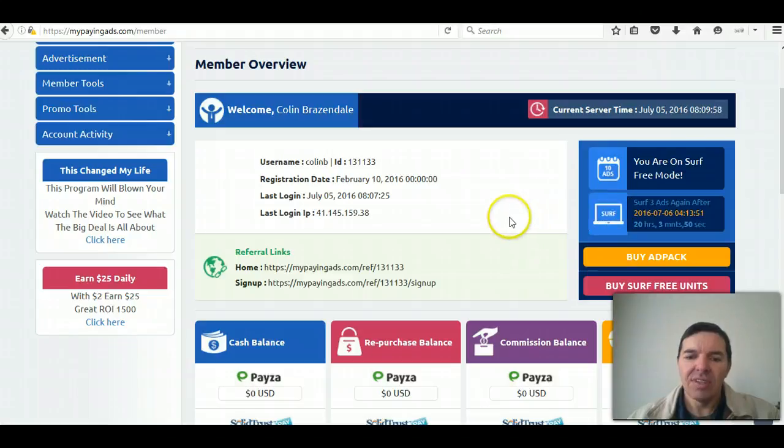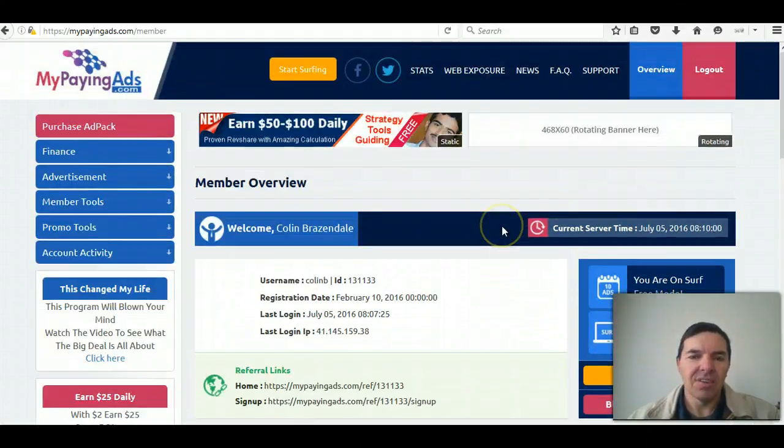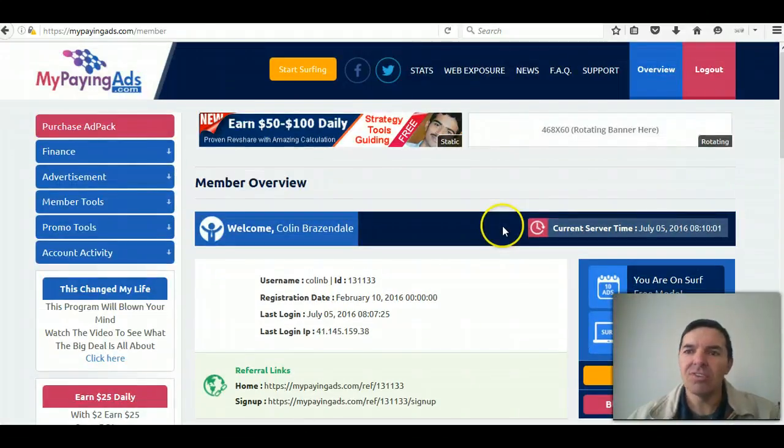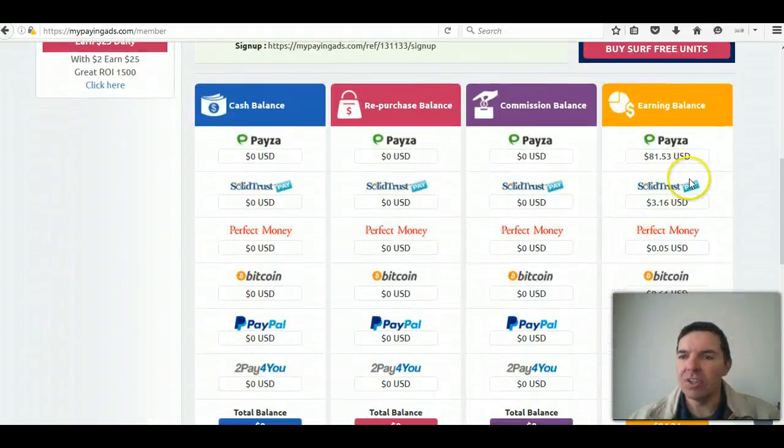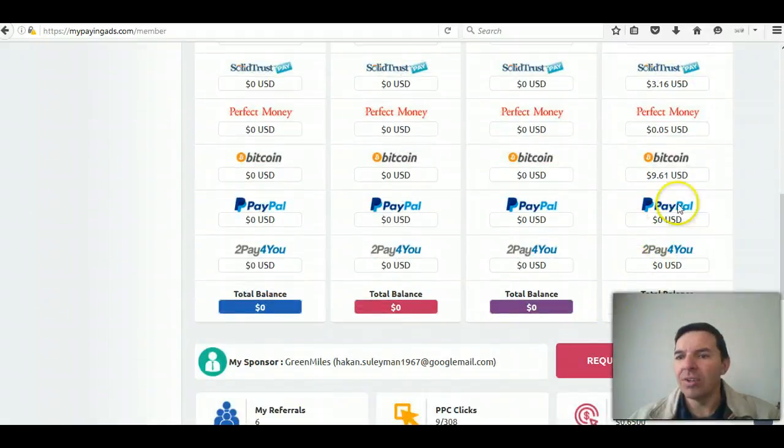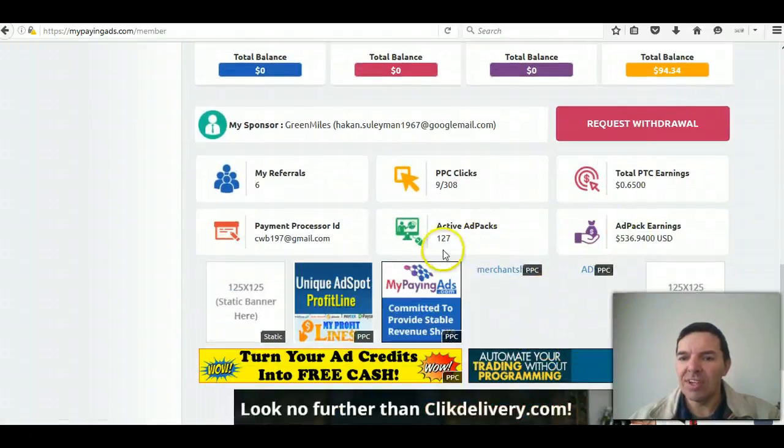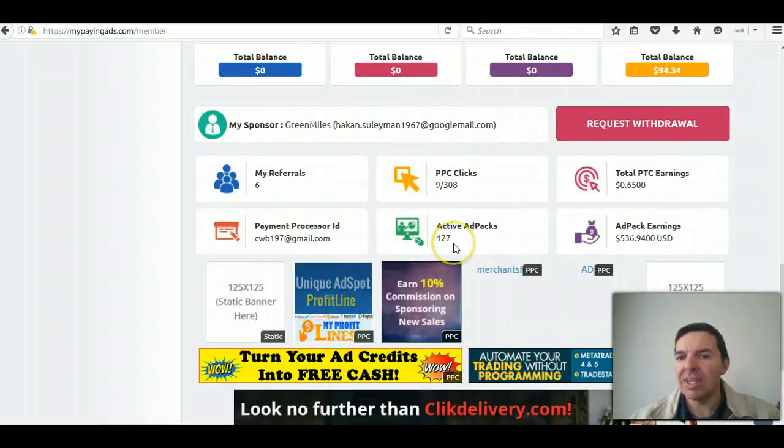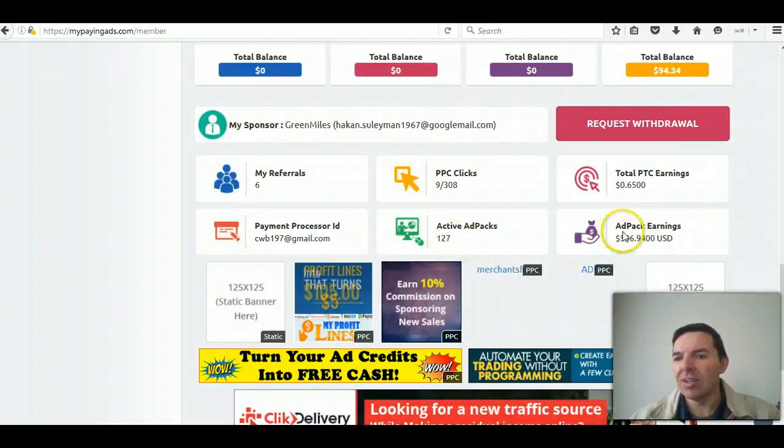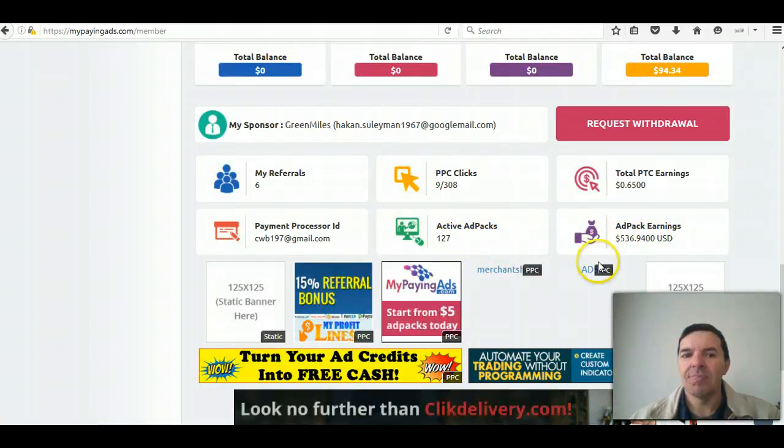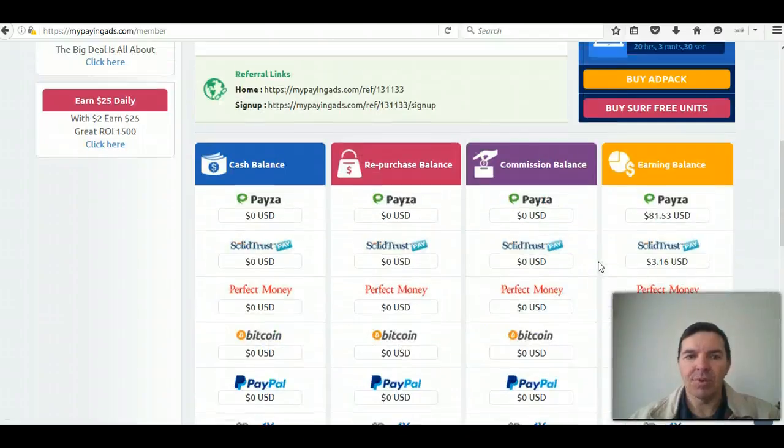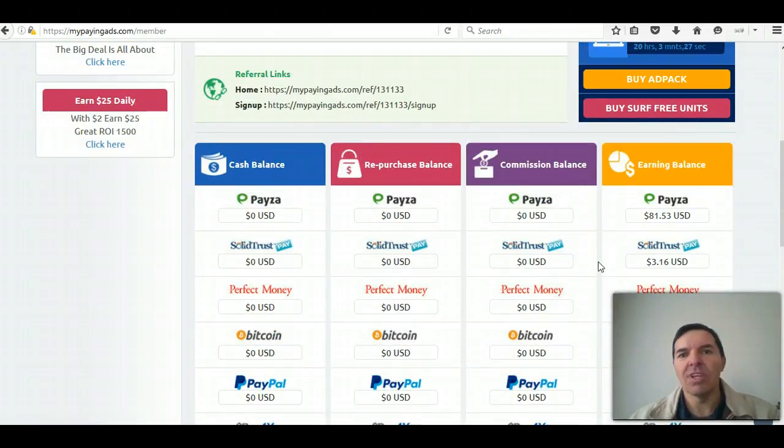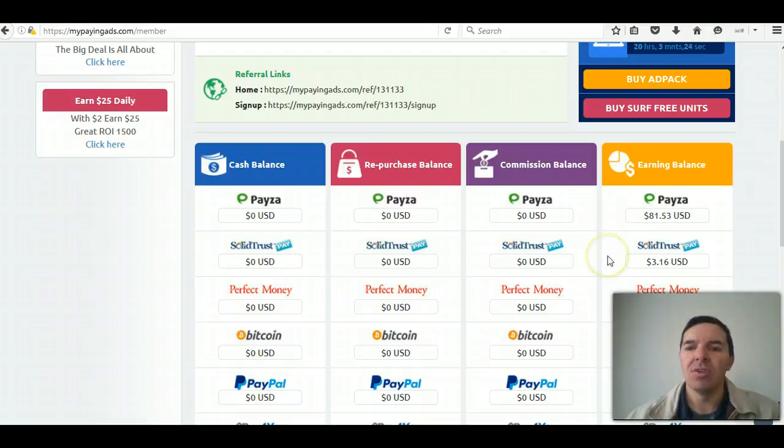So you've got to surf your 10 ads every day. Otherwise you will not earn any money on your ad packs. You can see I currently have 127 ad packs and that's ad pack earnings that have been paid back to me. With MyPayingAds you also get 120% back of whatever you purchase.